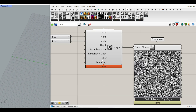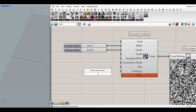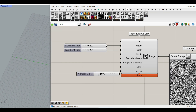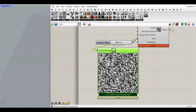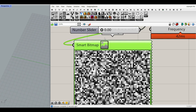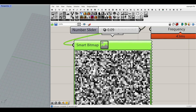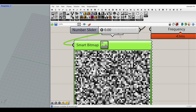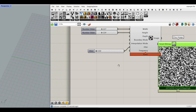The next input is the jitter, which takes a number between zero and one. I can right-click here and give it a number slider. If I decrease it to zero, it gives you black and white. And if I increase it, it deforms those cells. This is a very important input to give to the jitter.